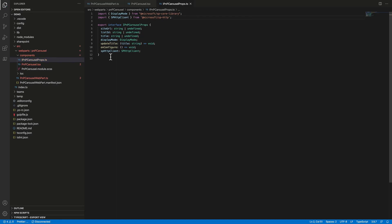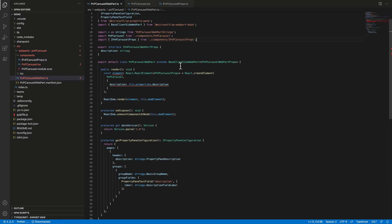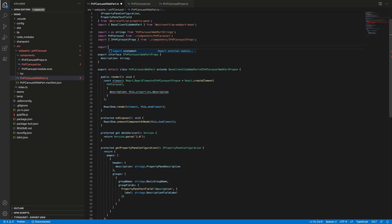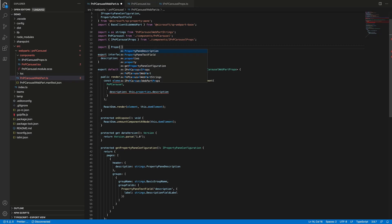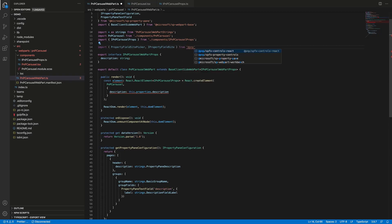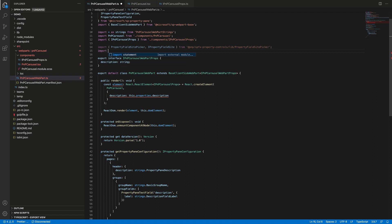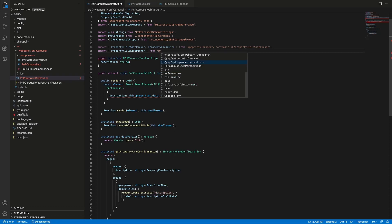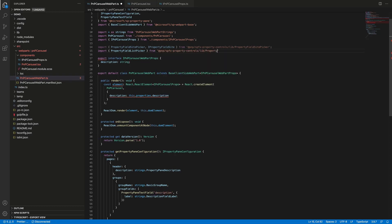We also need onConfigure to handle the configuration button click from our placeholder component. And we also need an SPHttpClient property that we will use to call SharePoint REST APIs and get data from our document library. Now the props are ready. Let's navigate to the web part and modify it to store the needed properties. First let's add needed imports — we need PropertyFieldSitePicker and IPropertyFieldSite from PNP property controls. PropertyFieldSitePicker is a property field that will be used in the property pane, and IPropertyFieldSite is an interface of the value returned by the component. And we also need PropertyFieldListPicker.